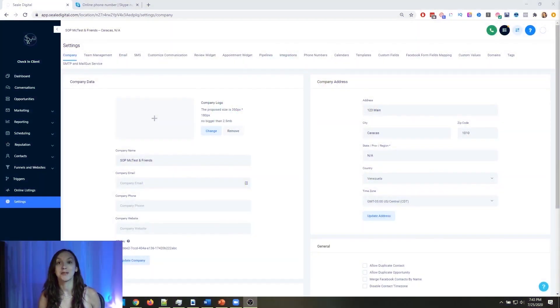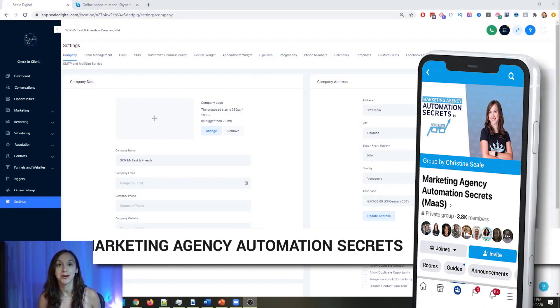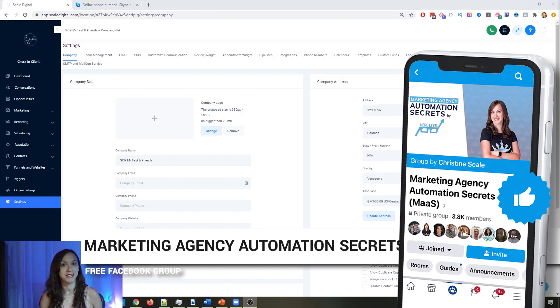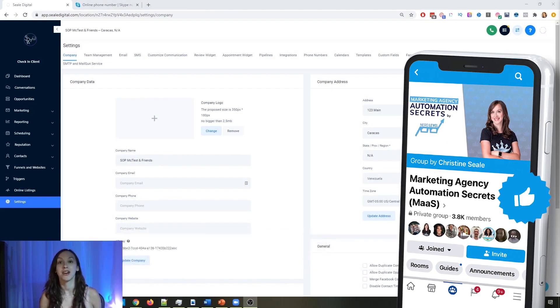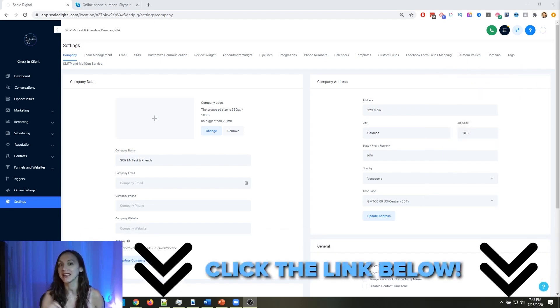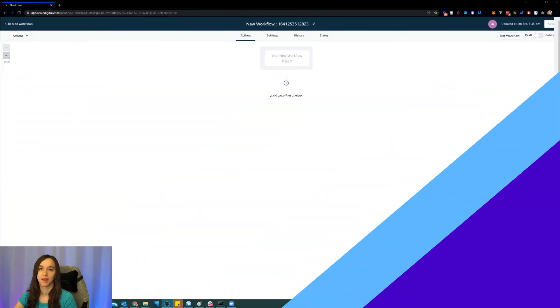For those of you who don't know, we actually have a free Facebook group called Marketing Agency Automation Secrets, where we give away hundreds of dollars in free trainings every single week to our members. So click the link below to check that out.